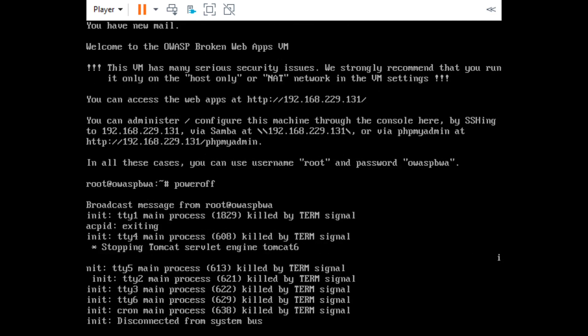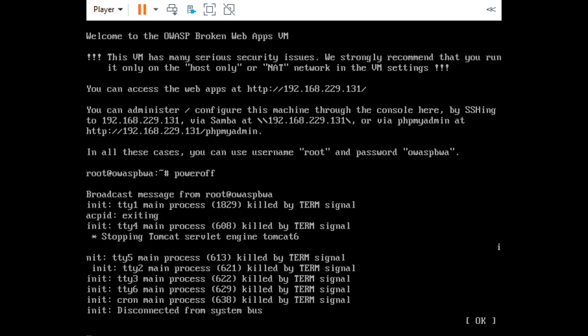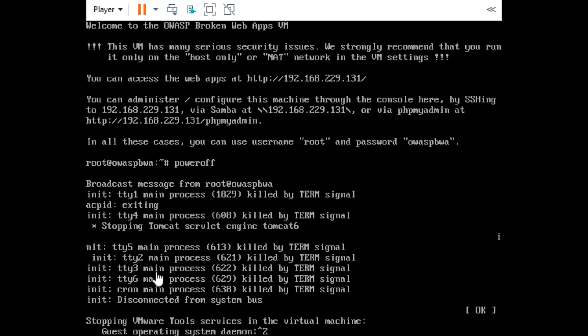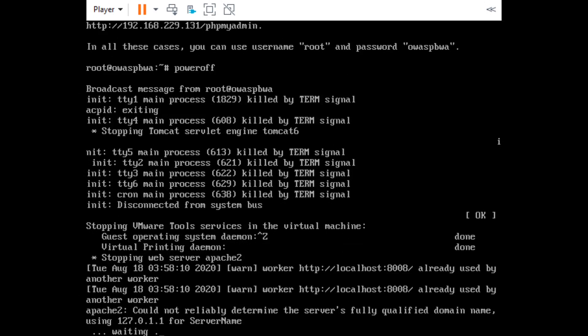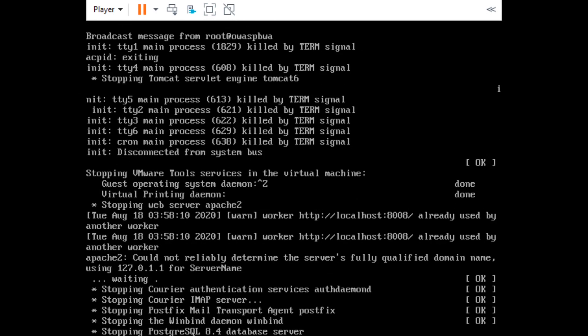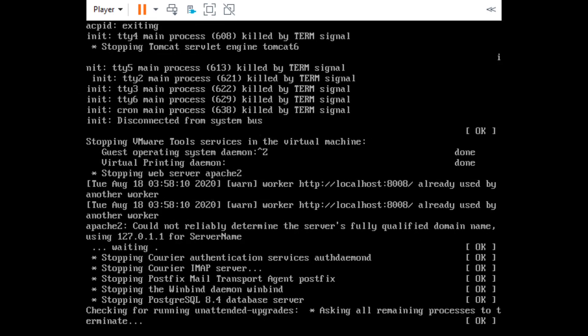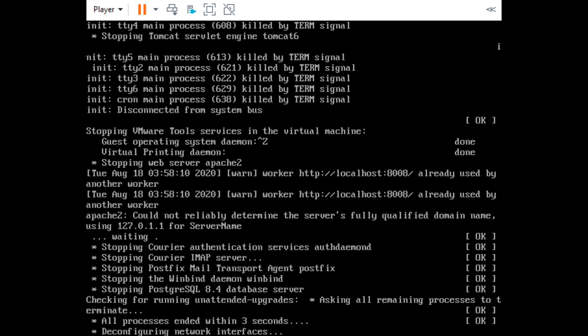This goes ahead and turns it off, which is a good thing. Let's wait for this to shut down.